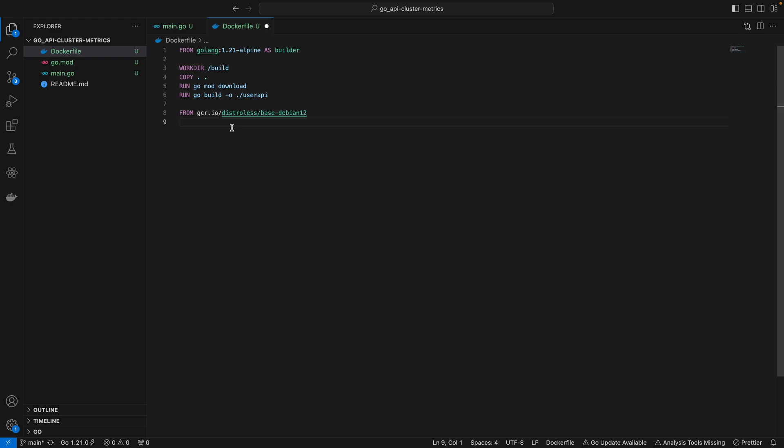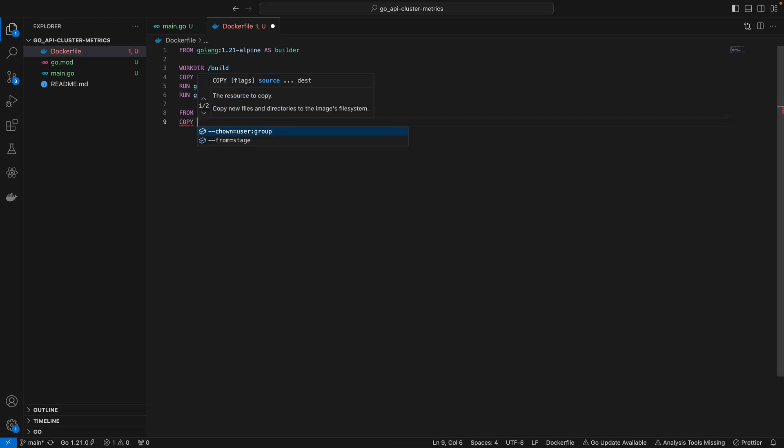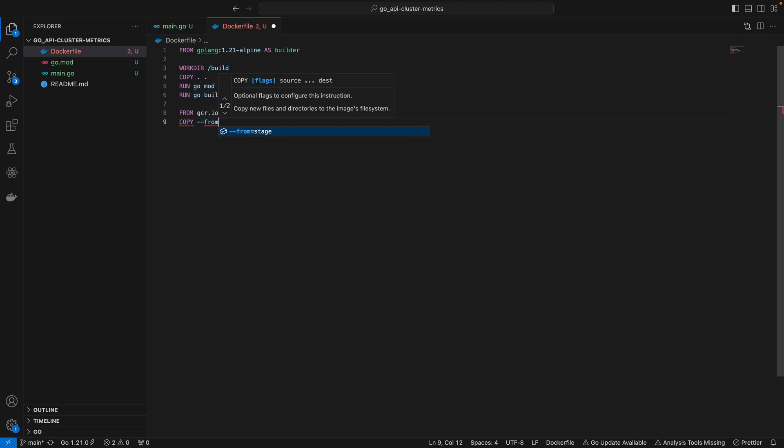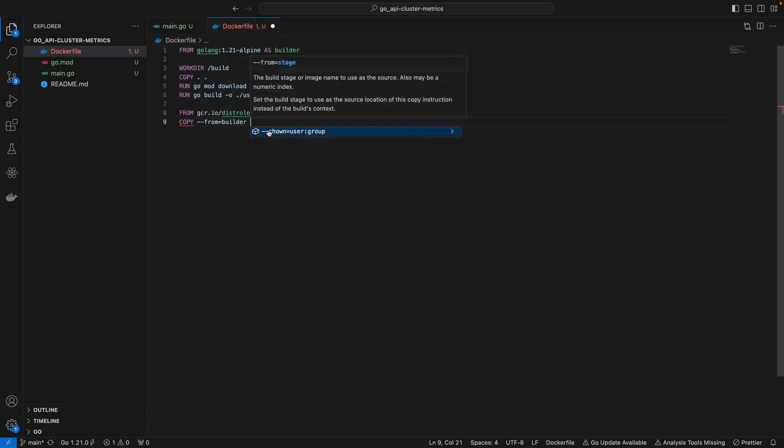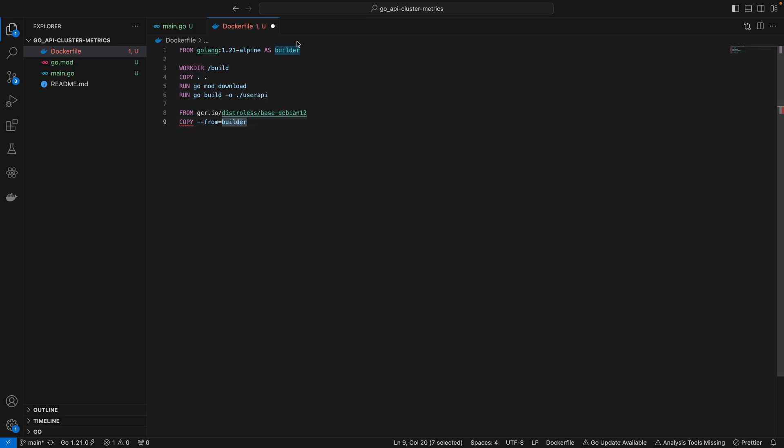Please keep in mind by the time you're watching this video, the Golang or distroless image might have been deprecated, so make sure you go to Docker Hub or gcr.io to check the most up-to-date image. All we want to do here is copy this binary into our lightweight base image using the COPY command with the --from flag.